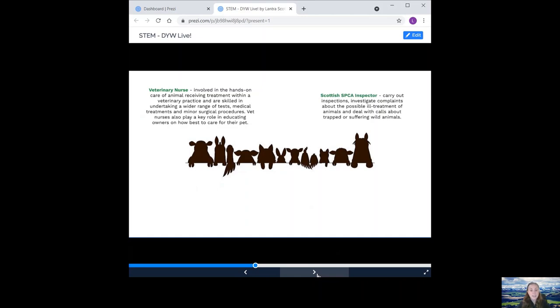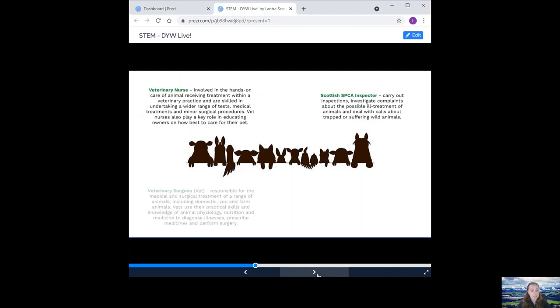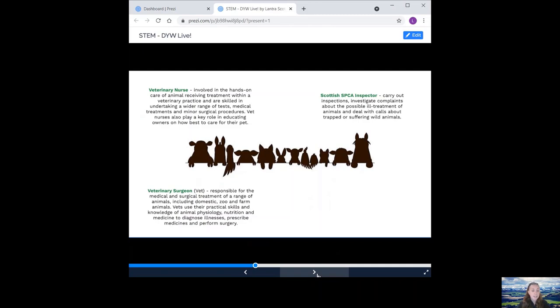Scottish SPCA inspector. Carry out inspections, investigate complaints about the possible ill treatment of animals and deal with calls about trapped or suffering wild animals. A veterinary surgeon. They are responsible for the medical and surgical treatment of a range of animals, including domestic, zoo and farm animals. Vets use their practical skills and knowledge of animal physiology, nutrition and medicine to diagnose illness, prescribe medicines and perform surgery.